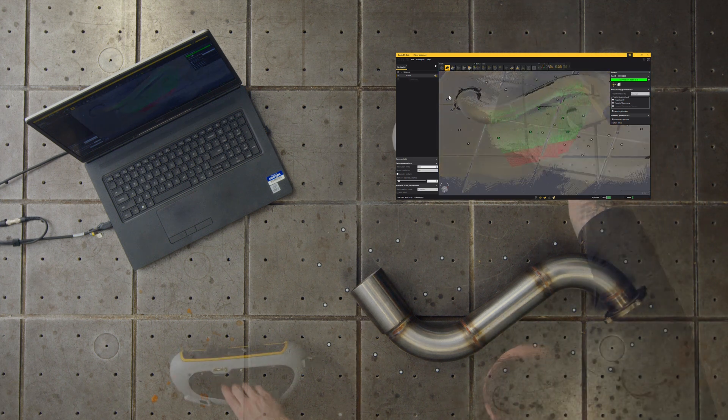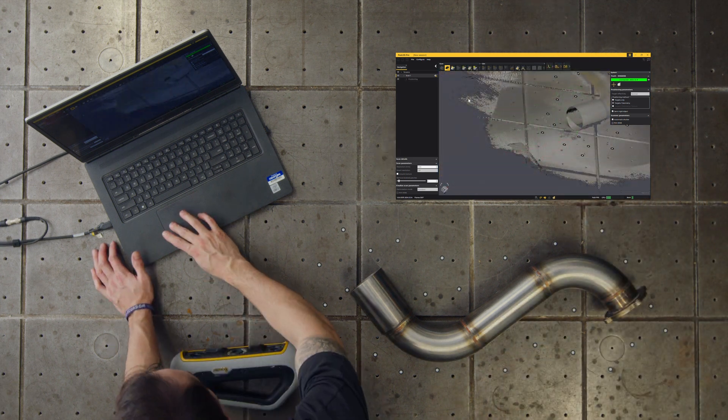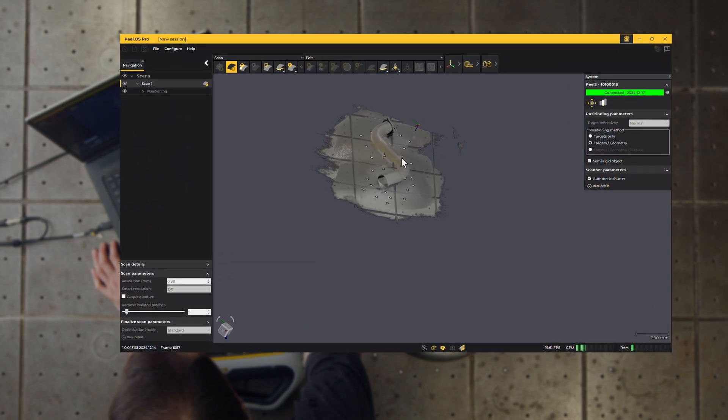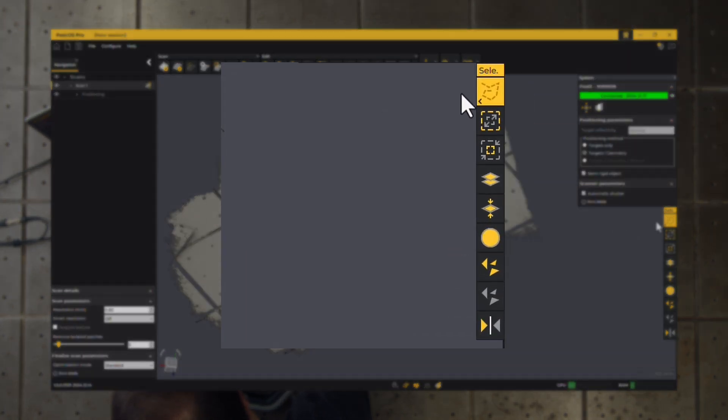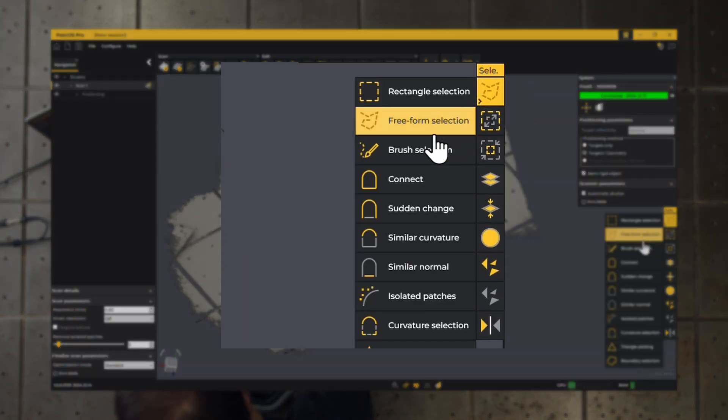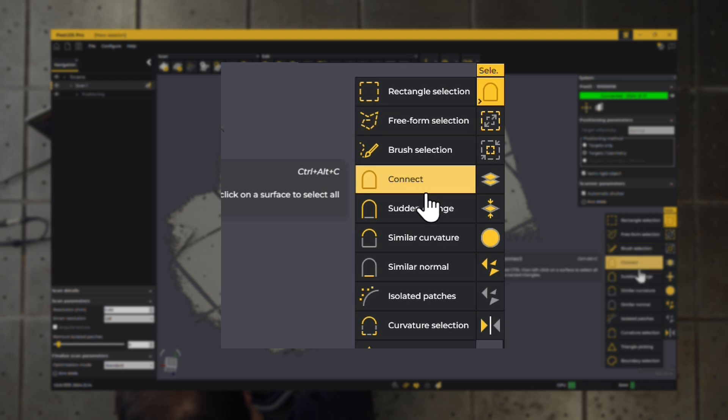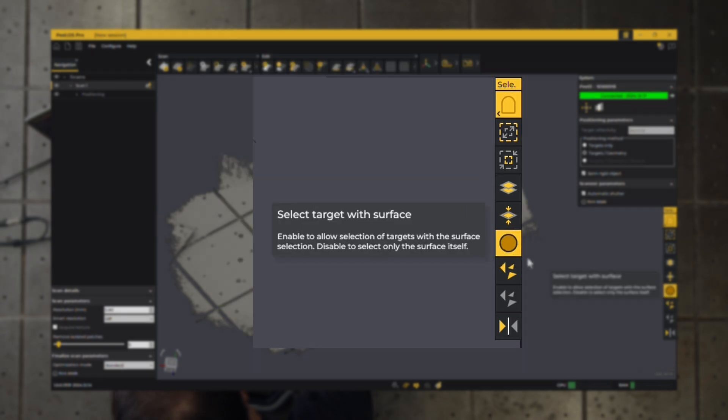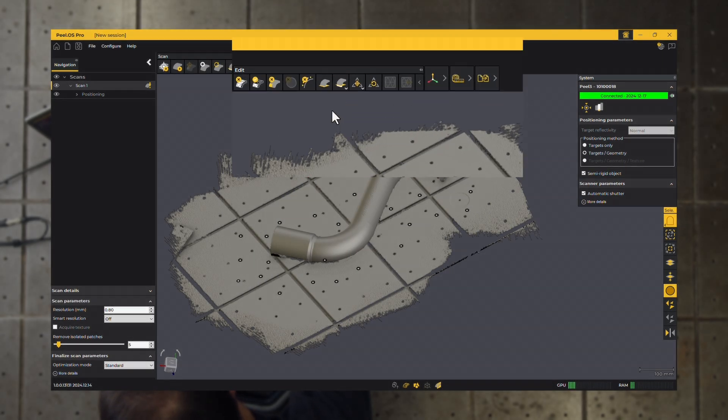After completing the first scan, clean the mesh by removing unwanted data, such as outliers and turntable targets. Use tools like the Connect Triangles tool and the Keep Only button for quick cleaning.